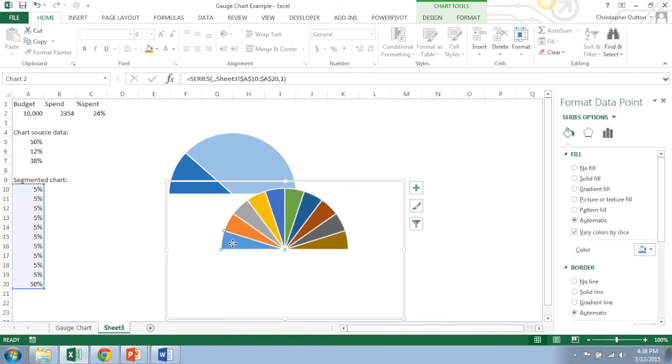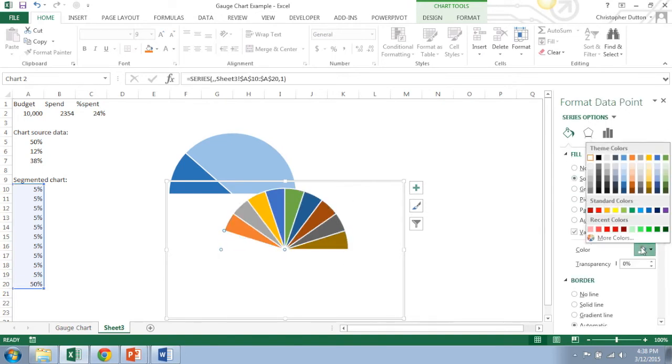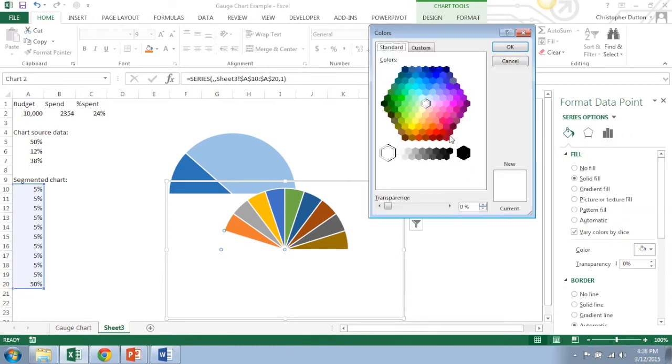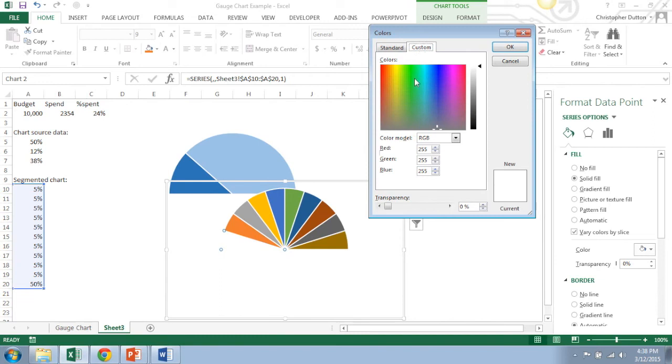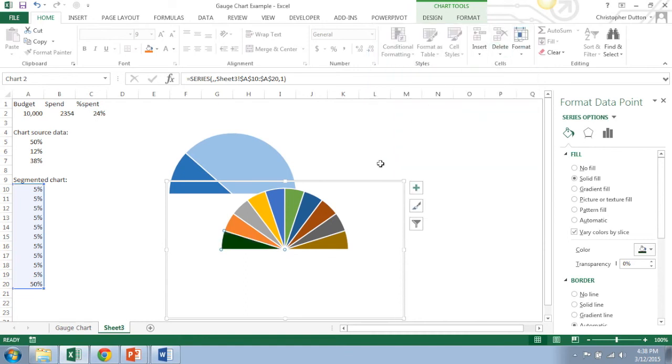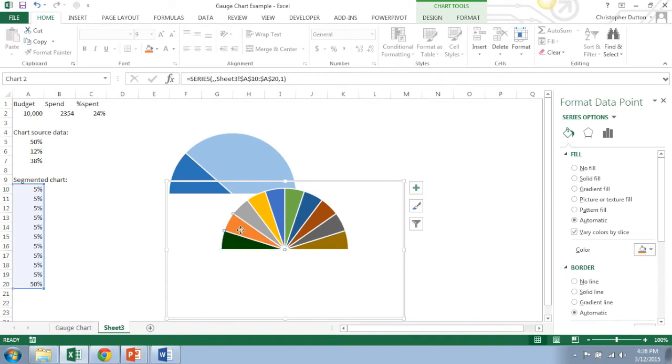So to do that I'm going to select my first slice, solid fill, I'm going to go into more colors just because it gives me some easier options to work with, and custom, and choose a nice green and go very dark with it. So this is going to be my first color from which I'll base my other shades on.